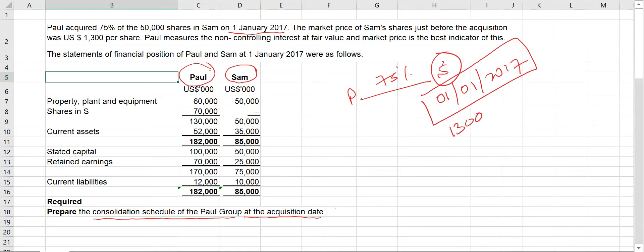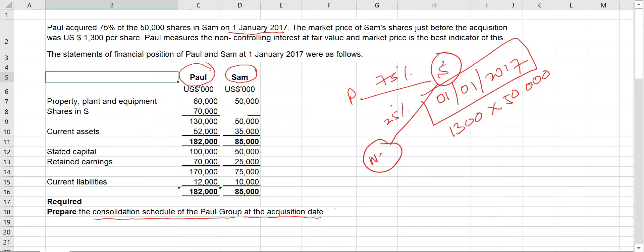25 percent of the shares belongs to the non-controlling interest. At the time of acquisition, we need to identify the identifiable net assets, which are share capital 50,000 and retained earnings 25,000. To acquire these net assets, Poll has invested 70,000.